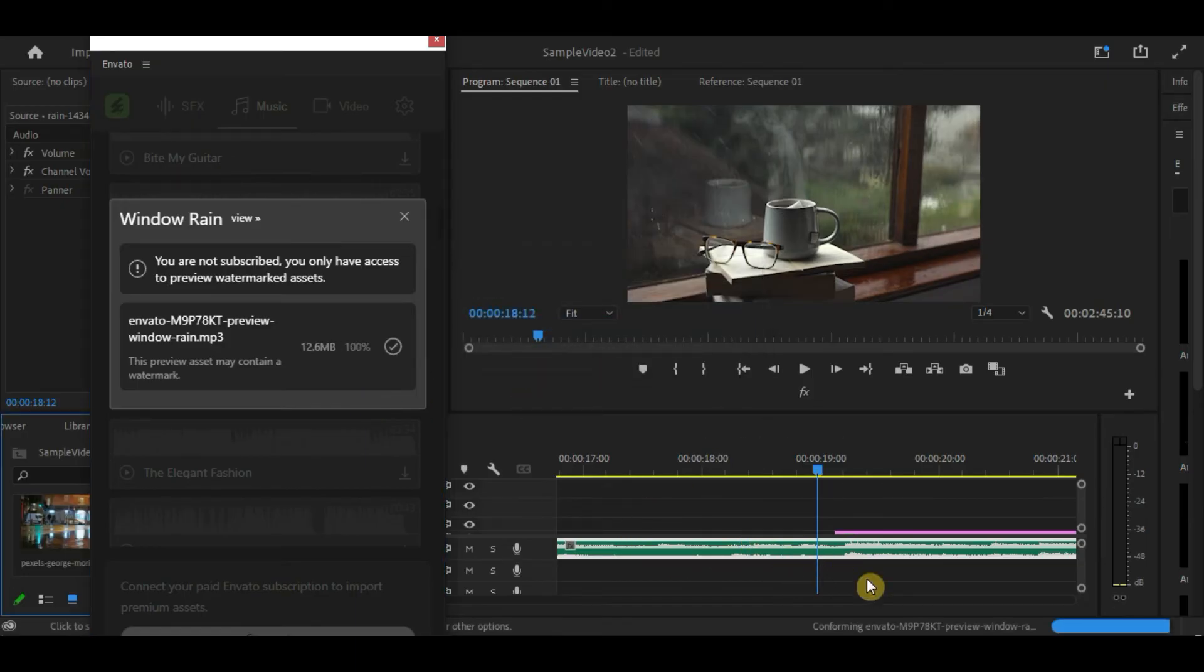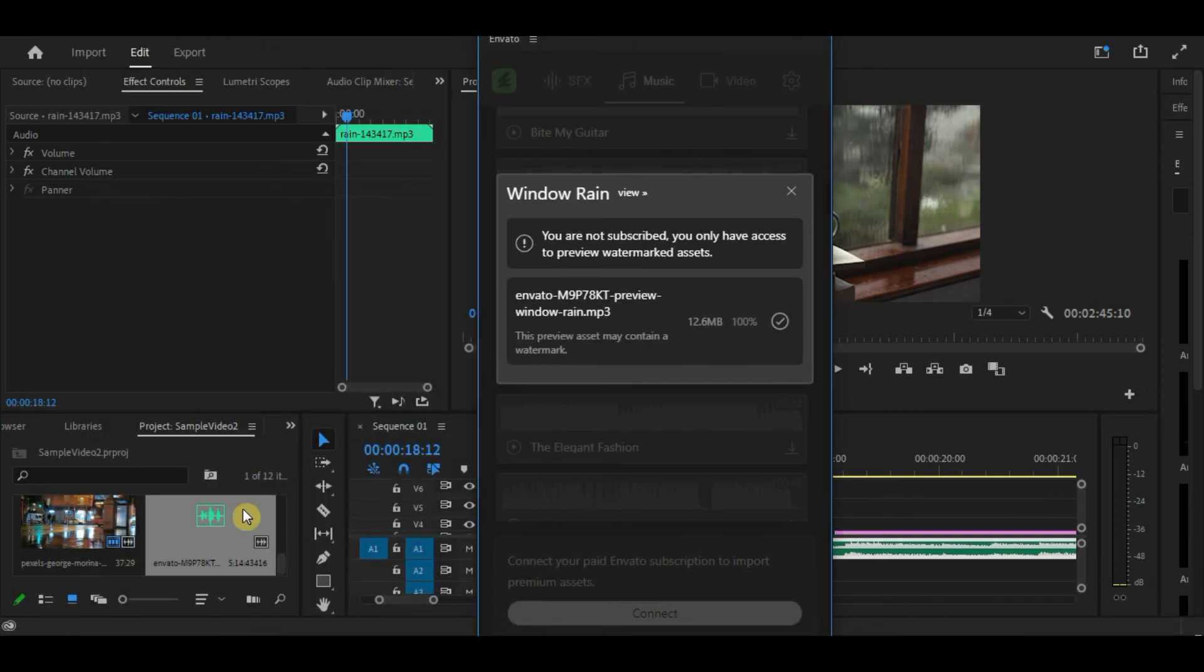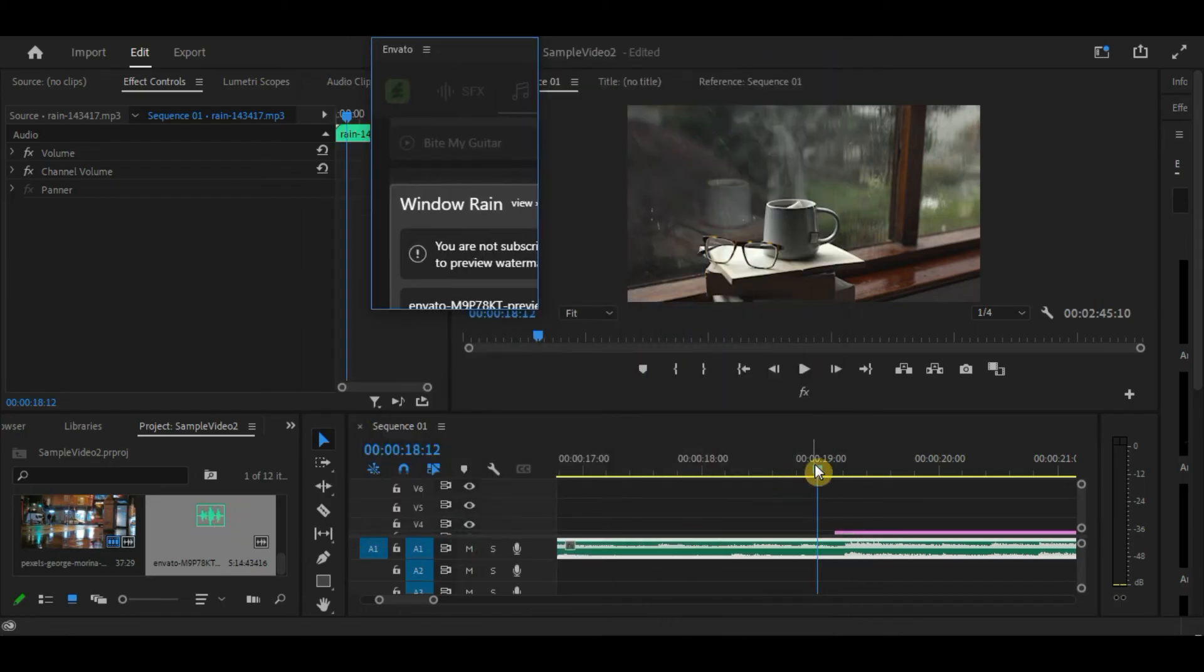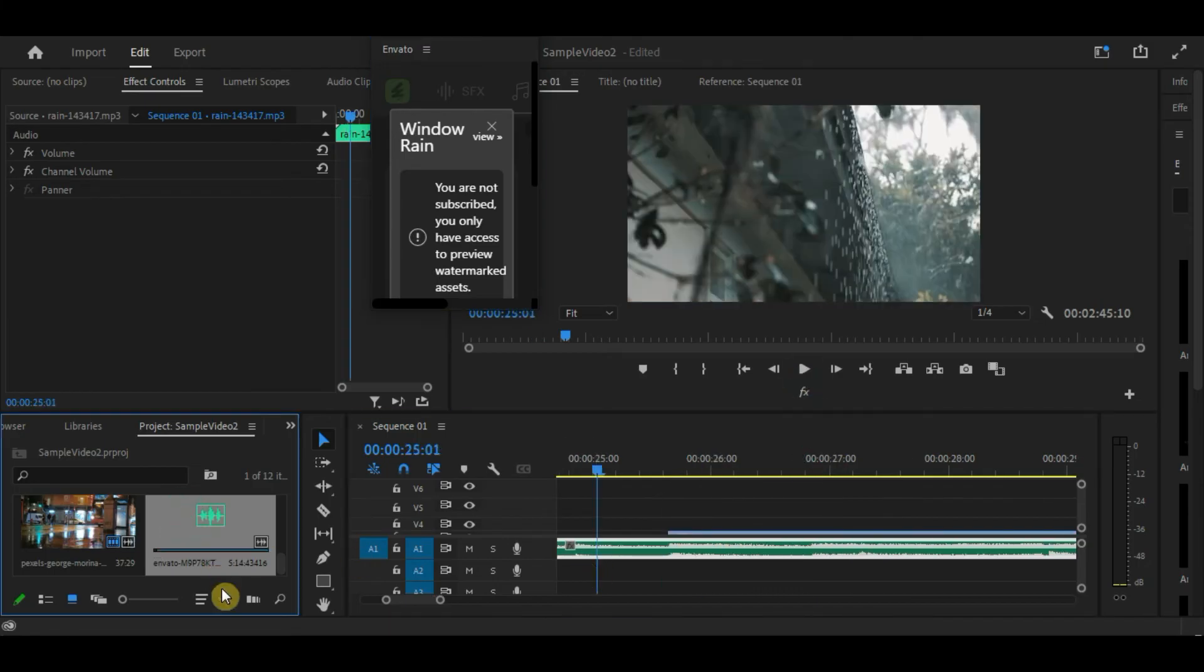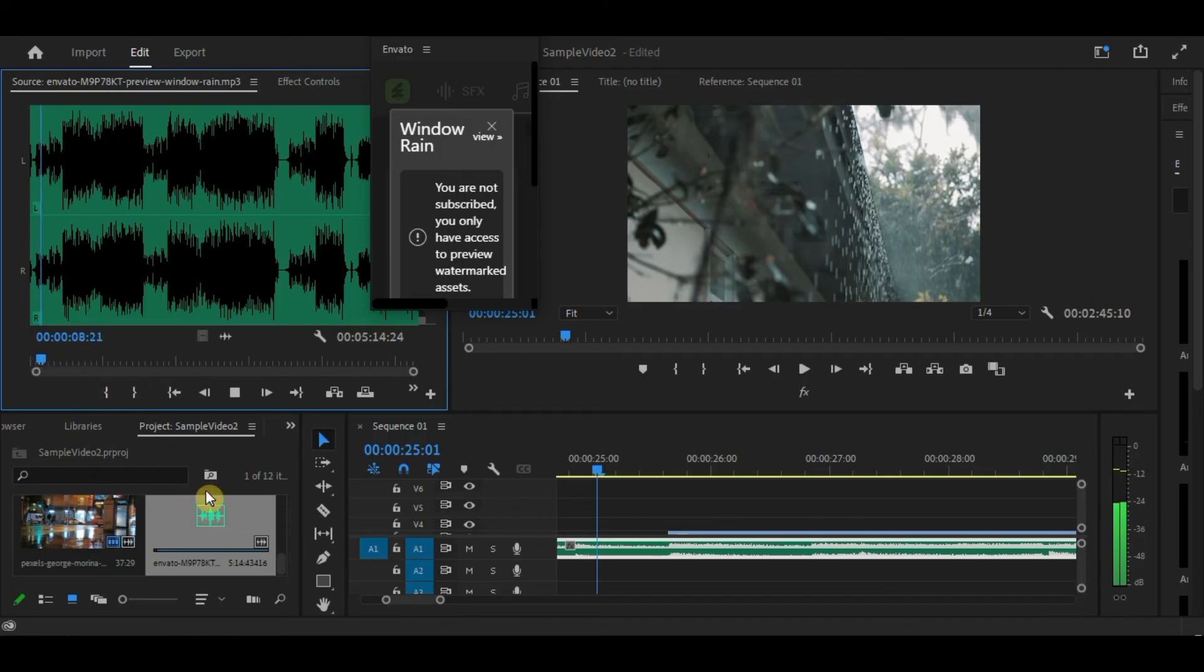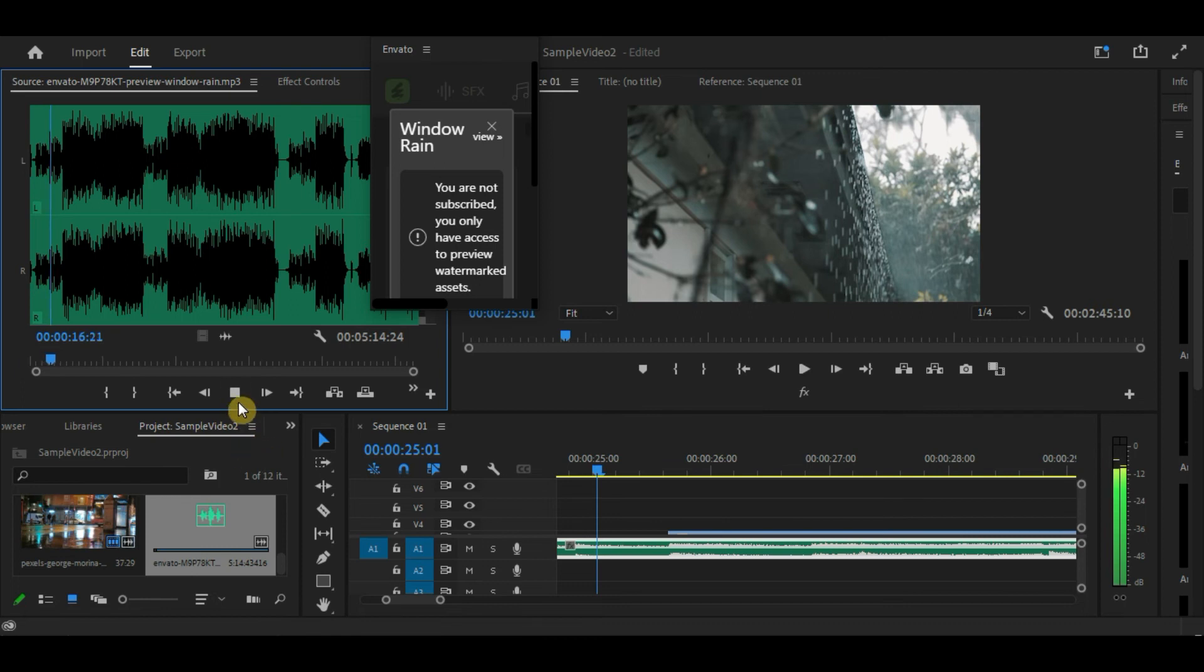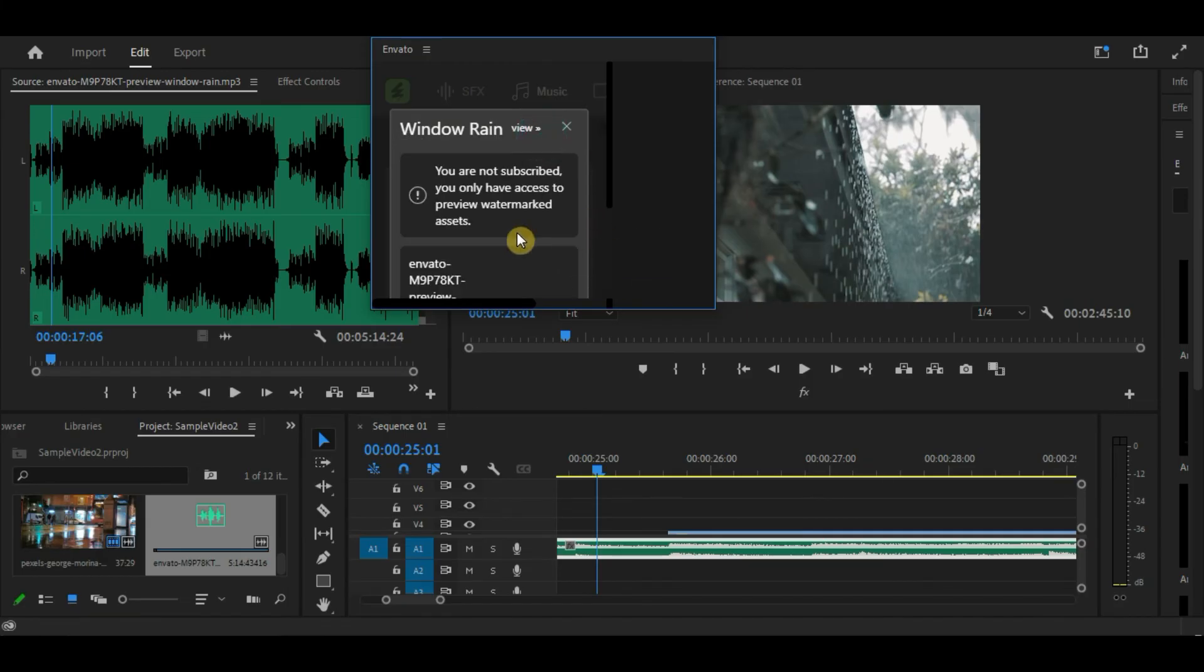Once you have downloaded it, you will see it in your project media. If we try to listen to it. Audio Jungle. Audio Jungle. We can hear a voice that serves as Envato watermark for this sound.